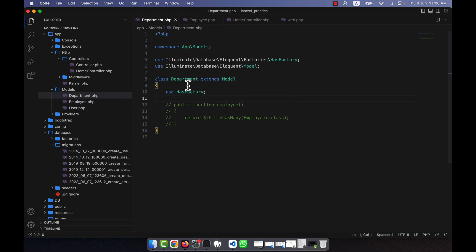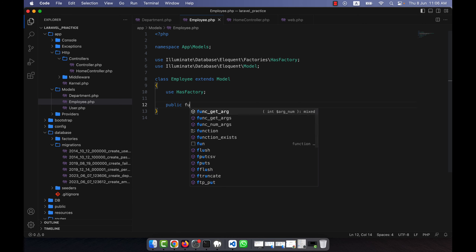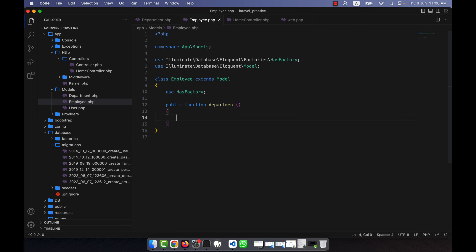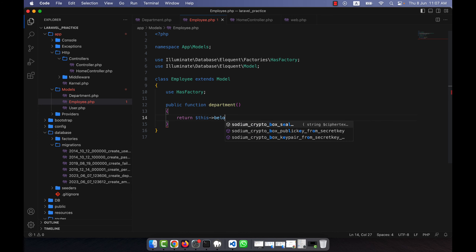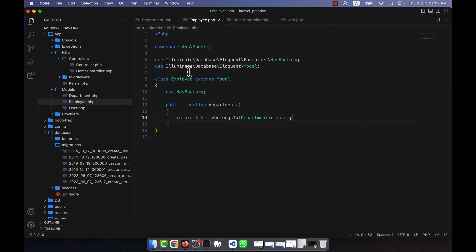Now I am going to do the same thing but in the case of the Employee model, not the Department. In the Employee model I will link it with the department — this is the reverse. So I create a public function called `department` and use `belongsTo`, returning `$this->belongsTo(Department::class)`, because I am linking the employee back to the department table.